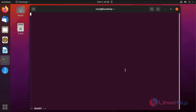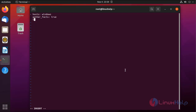To go to insert mode, press i. In the first line I am going to define the host. Host is the group name in our inventory file. Next I am going to give gather_facts, which gathers facts about the Windows client system. Next I am going to define the tasks. The name of the first task is: apply proxy settings for all users.